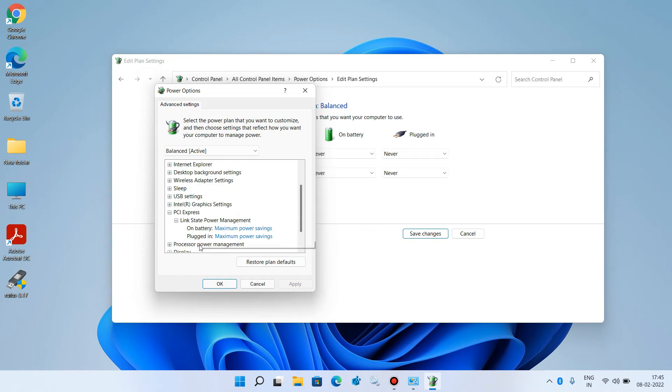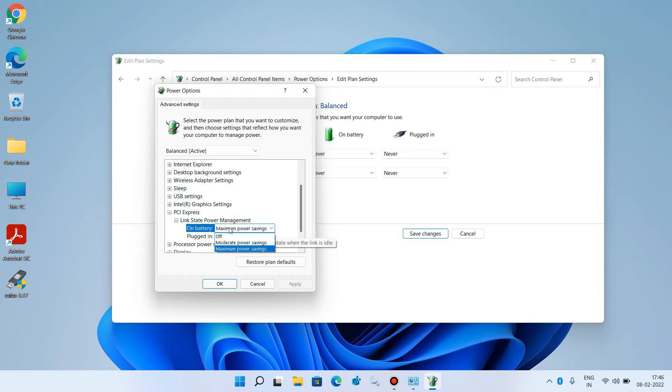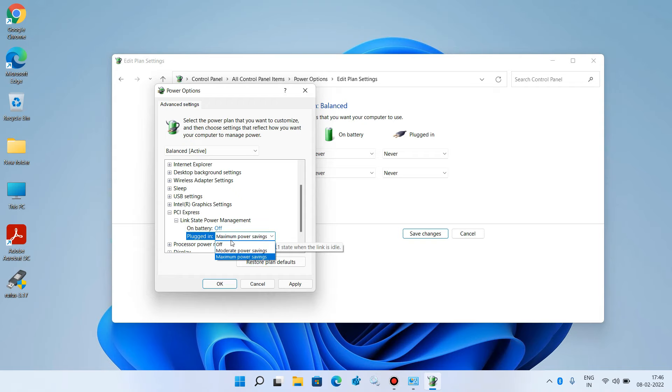For the two options 'On battery' and 'Plugged in', change their values to Off.